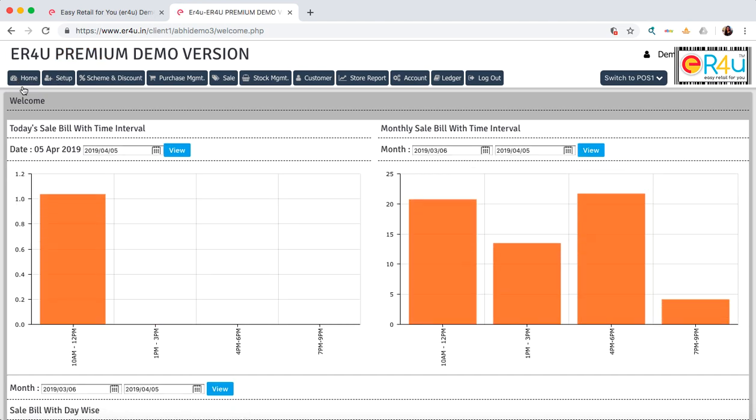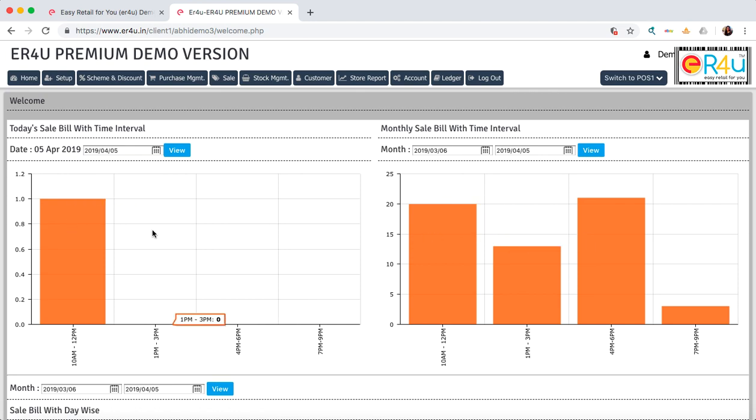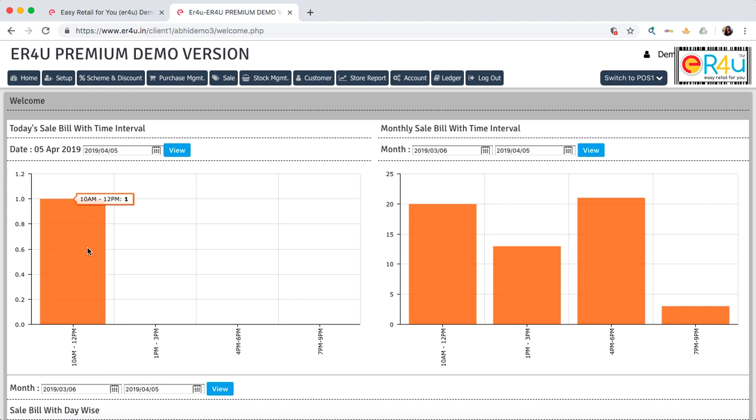On the top black ribbon, there are bar graphs both on the left side and on the right side. The left side bar graph shows you the number of invoices generated on today's basis. Today's date is selected over here as fifth April. If I bring my cursor over this orange bar, it will show you